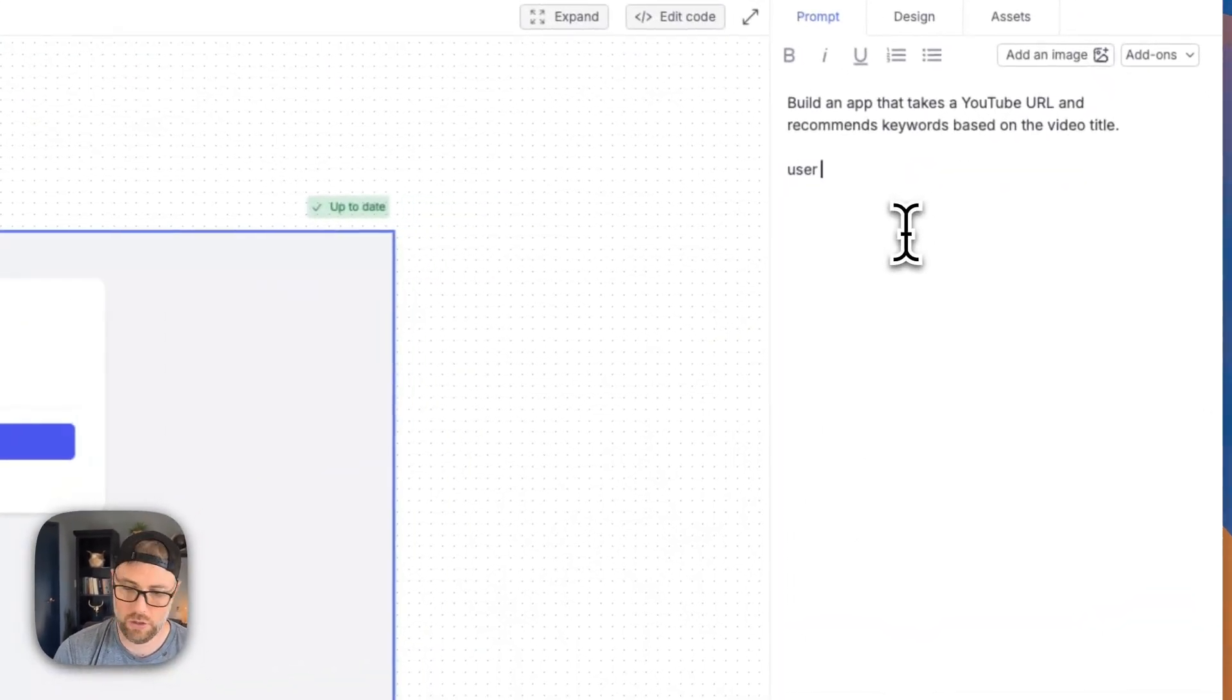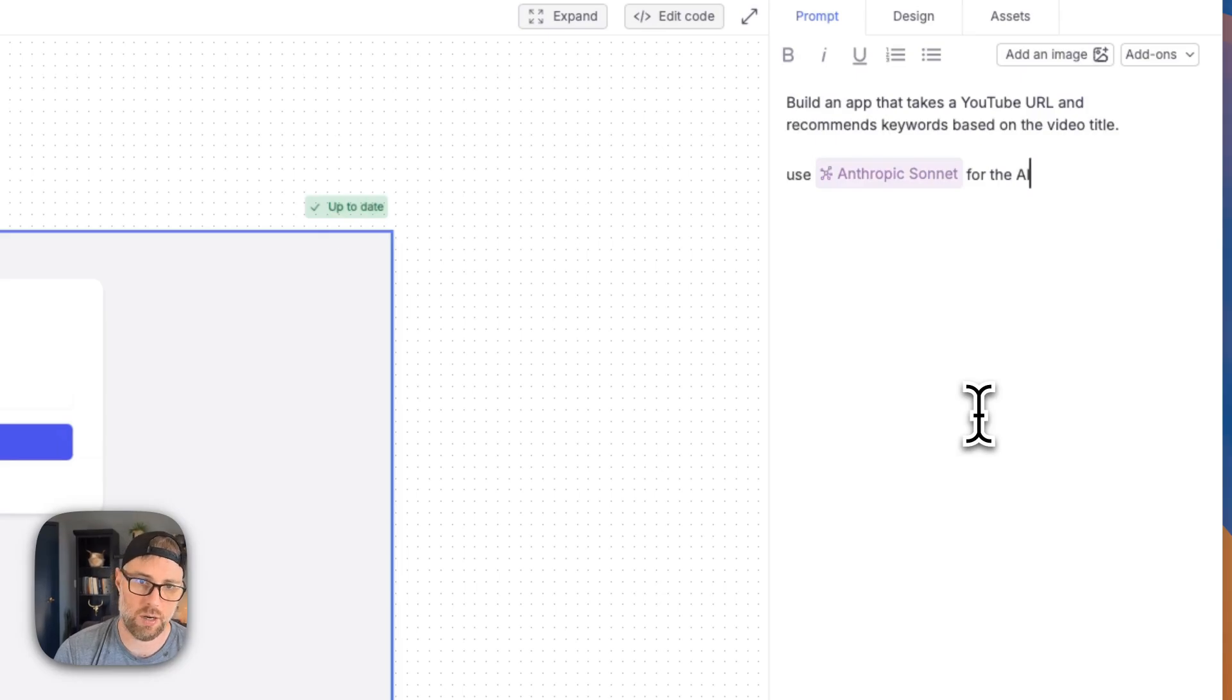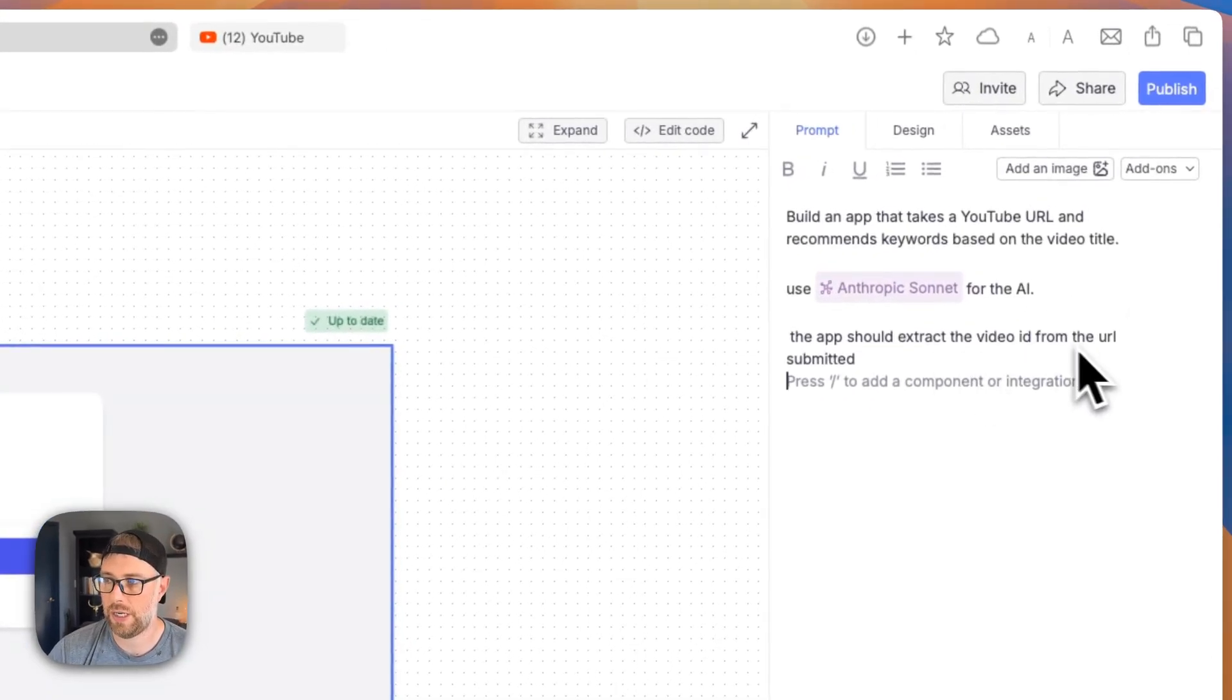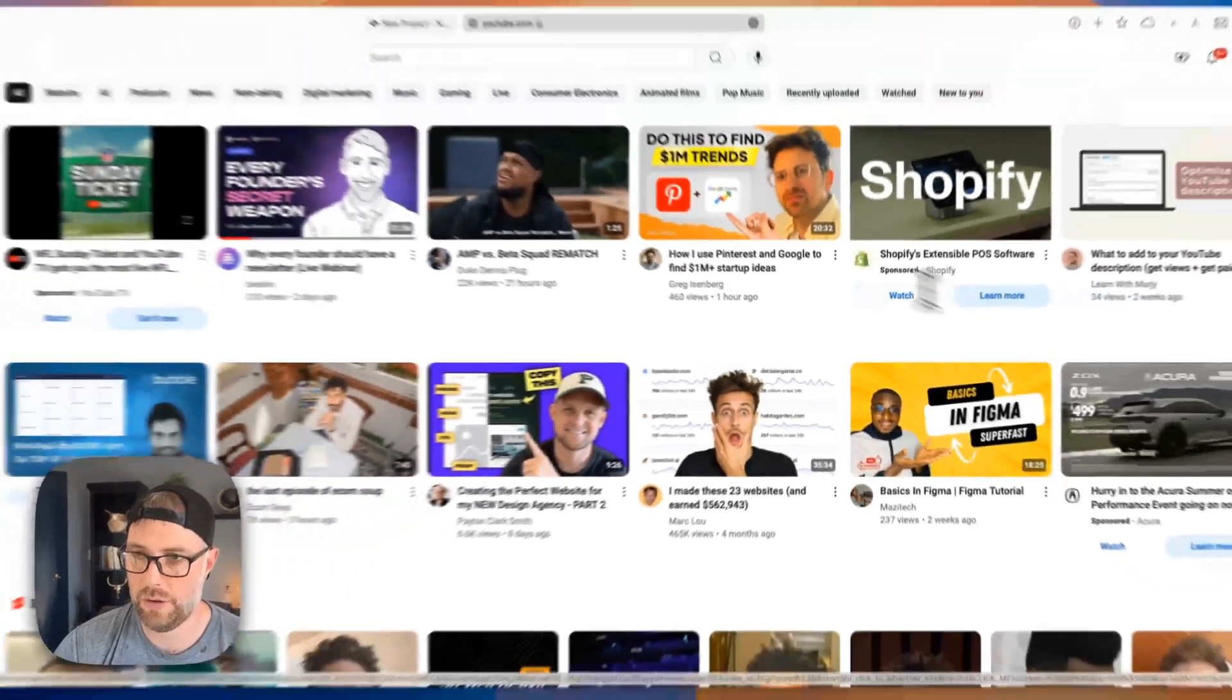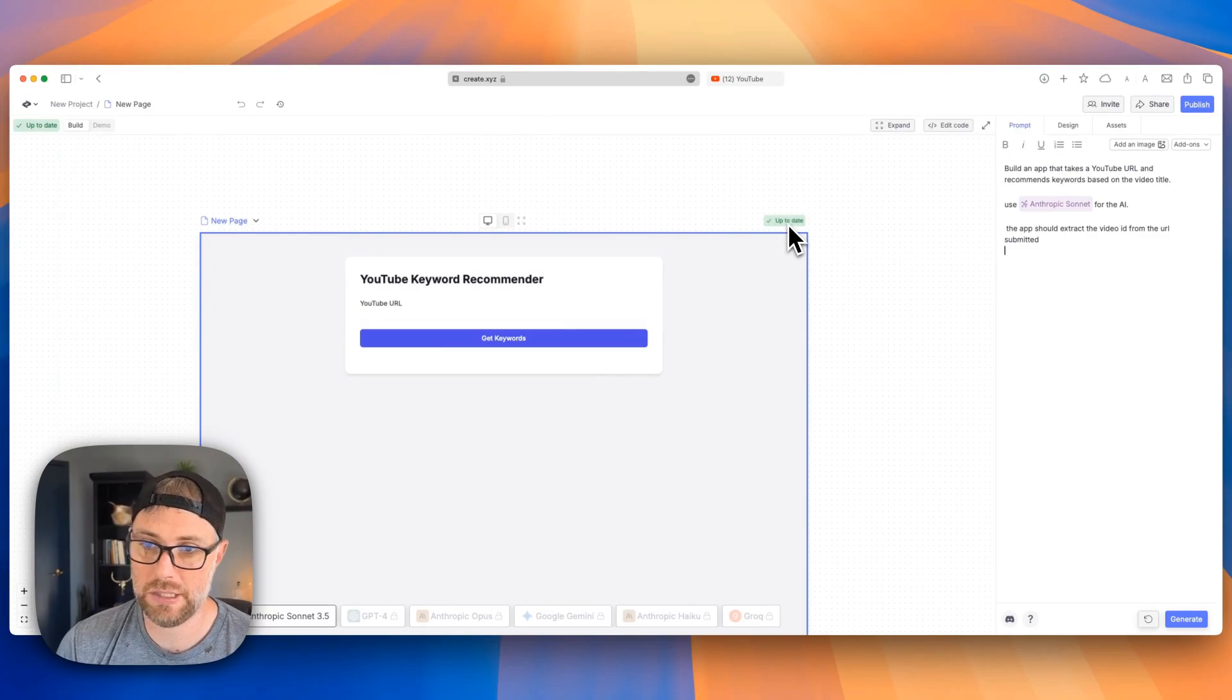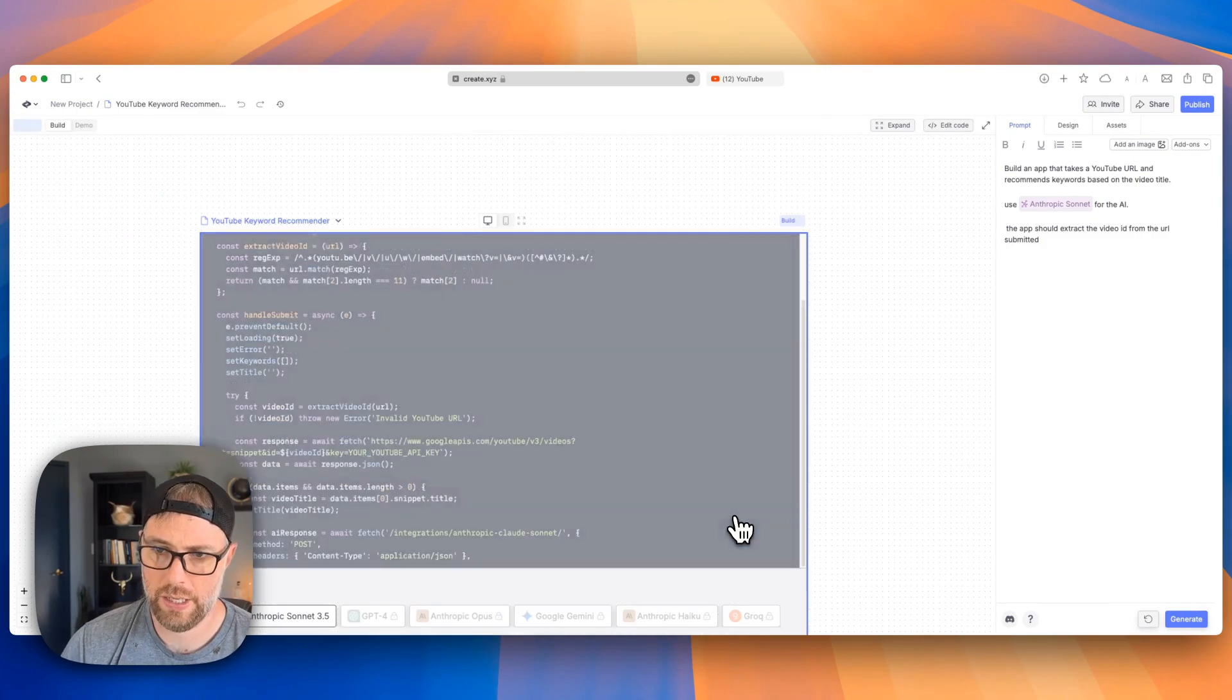So let's go ahead and add our new one. Let's say use, we'll hit slash and we'll say this AI for the AI. And I was actually going to tell it to use the Google API, but it's already figured it out. So I'm not going to go ahead and say anything there. Maybe what I'll do is I'll have it extract the app should extract the video ID from a URL submitted. So if we look at a YouTube video, there's this video ID here in the URL. I'm going to have it extract that video ID because we may need it.